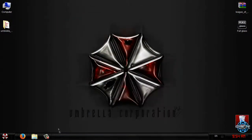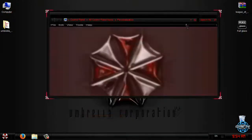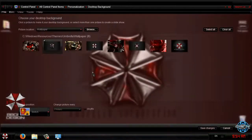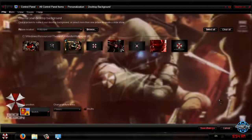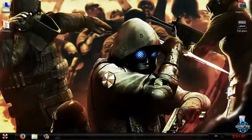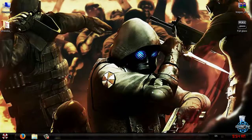That's it for this theme — that was the Umbrella theme for Windows 7. If you want to see more themes, you can check out my channel; there are a lot of videos for Windows 7 and Windows 8 themes. Thank you very much for watching, and see you next time. Bye!